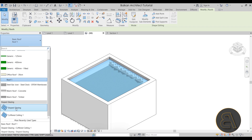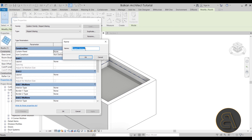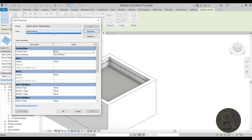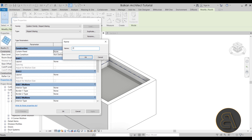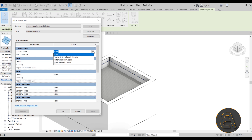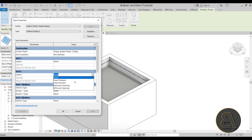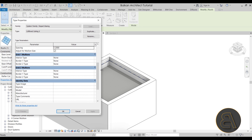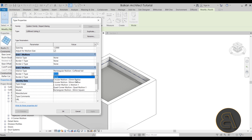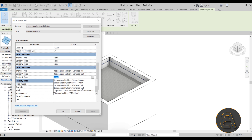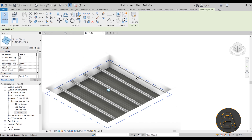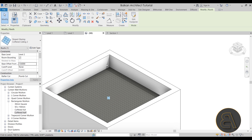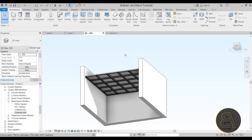Now let's create the second sloped glazing for the perpendicular direction. Go to Level 2, use Pick Walls, select all, uncheck Define Slope, and finish the roof. Go to Edit Type, duplicate coffered ceiling one, and call it 'coffered ceiling two'. For this one, leave Grid 1 empty but apply the same maximum spacing of 1.2 meters to Grid 2. Assign the coffered full mullion to Grid 2 interior and the coffered half to both border types. Click OK, then give it the same minus 0.6 meter offset.